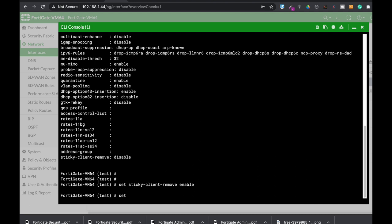To configure the threshold itself, you will need to use again the set sticky client, but not remove, but threshold. Now you will see that you can play around with the 5 GHz frequency and the 2.4 GHz frequency. Now, you should be aware of two things: 5 GHz attenuates much faster than 2.4 GHz.